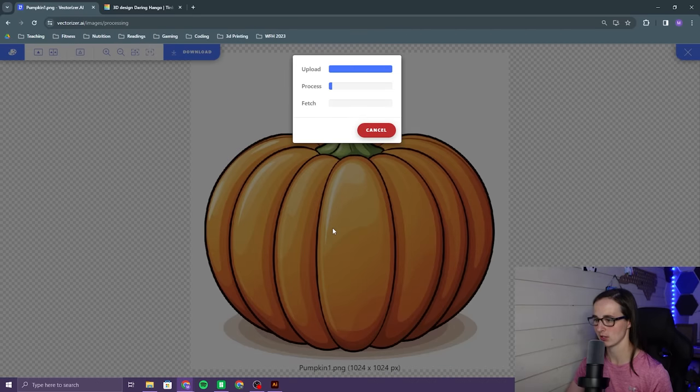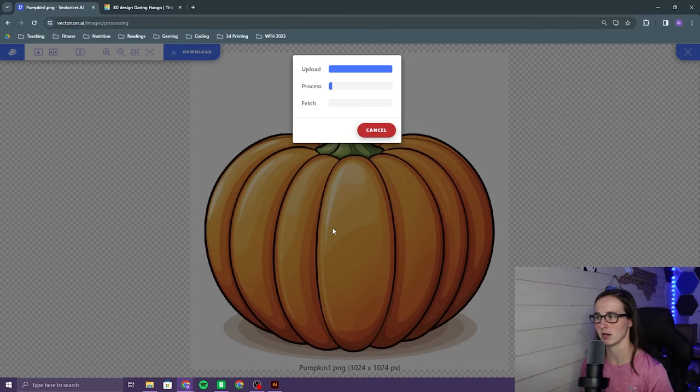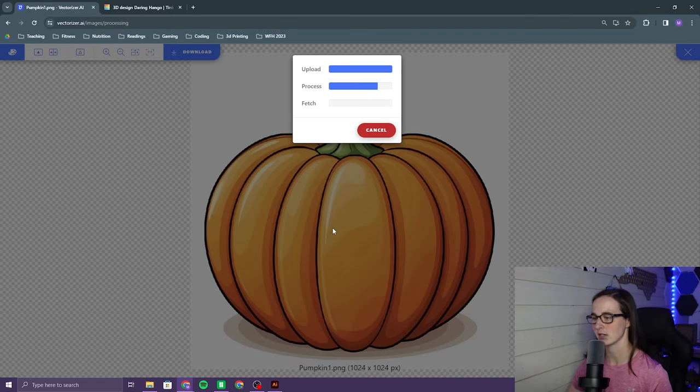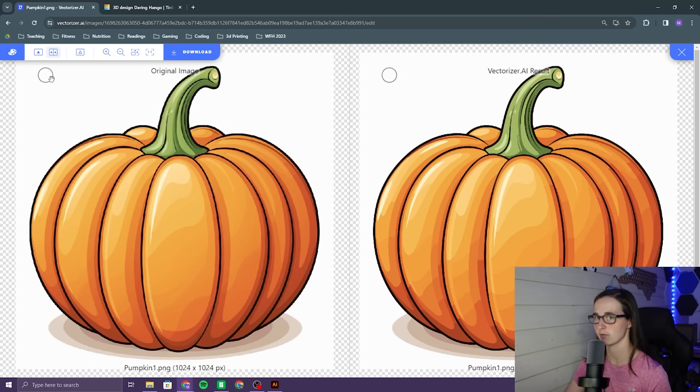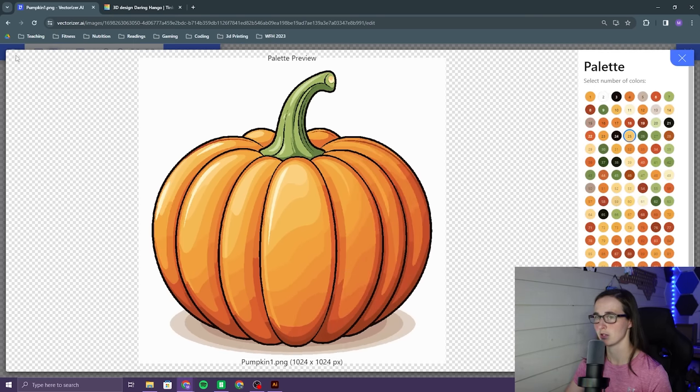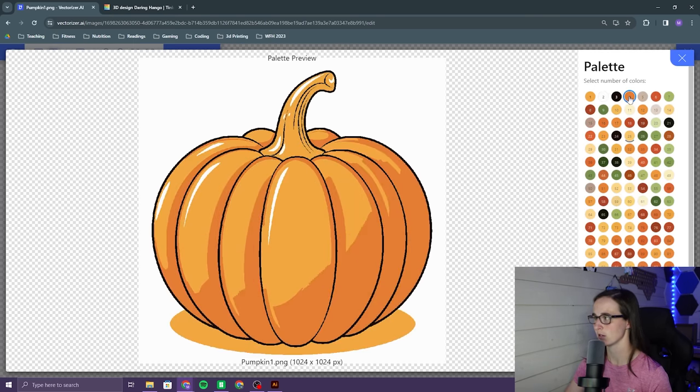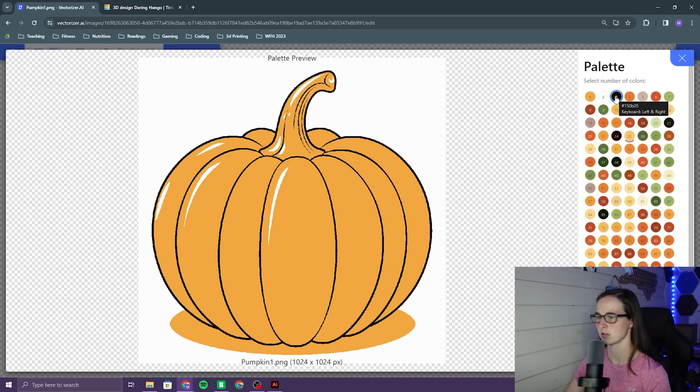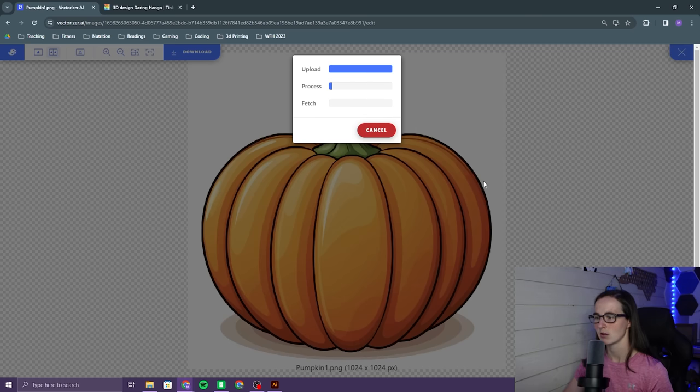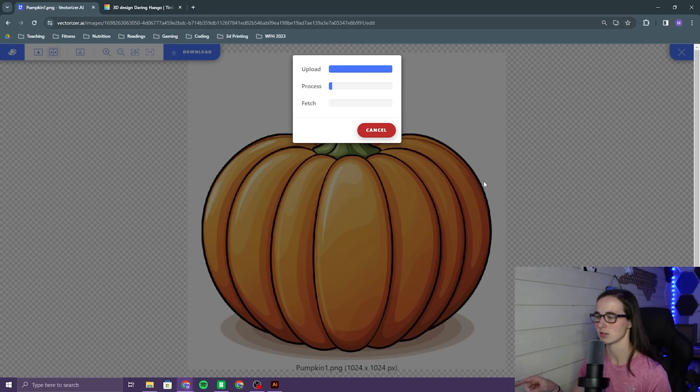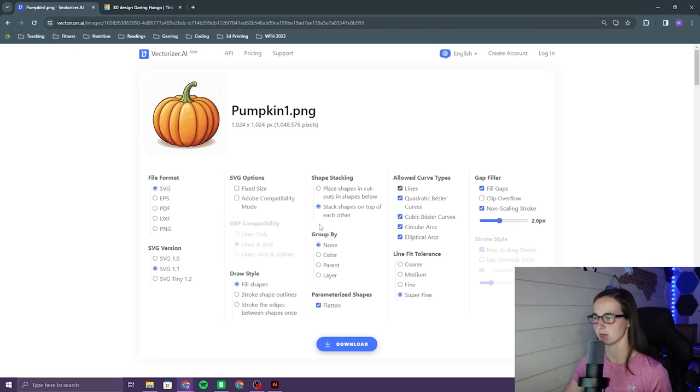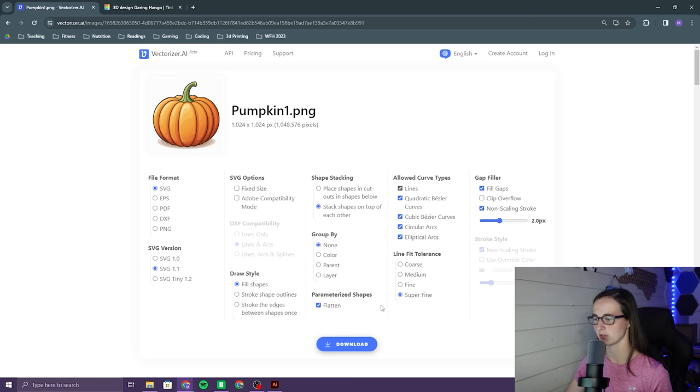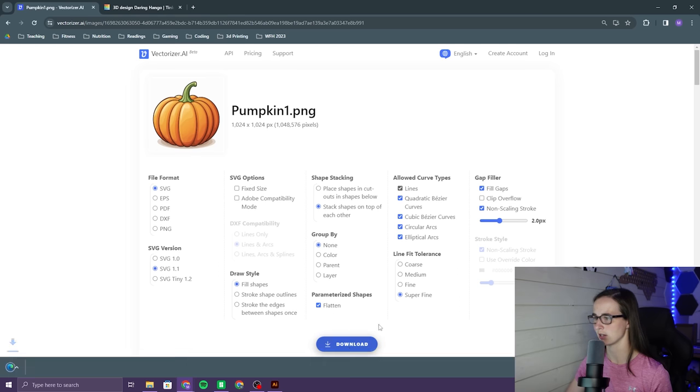So we pull it into vectorizer.ai and it's gonna break this down into a vector image. Clearly way too many colors. I can only print four at a time. So if we go up here and we click three colors close to what I want. Let's do three colors because I'm gonna pull this into Illustrator anyways and I'm gonna change all the colors there. Okay so let's download this. We want SVG, fill shapes stacked on top of each other, flatten, super fine, all of that.